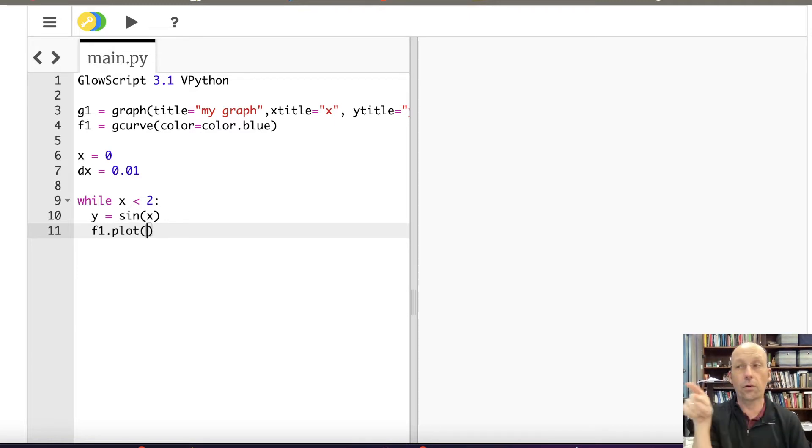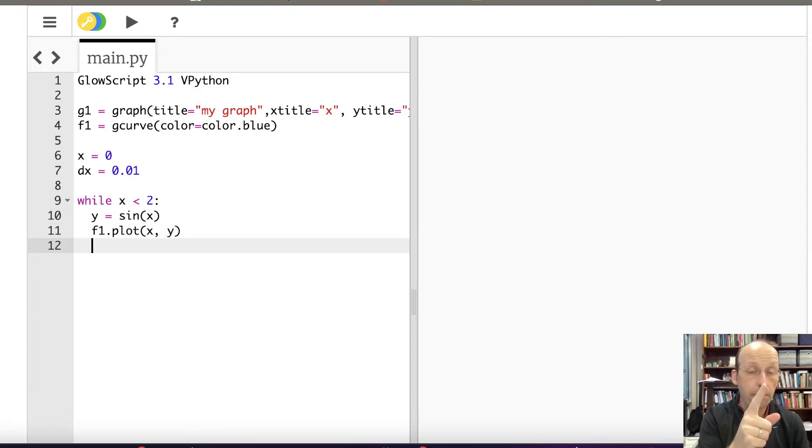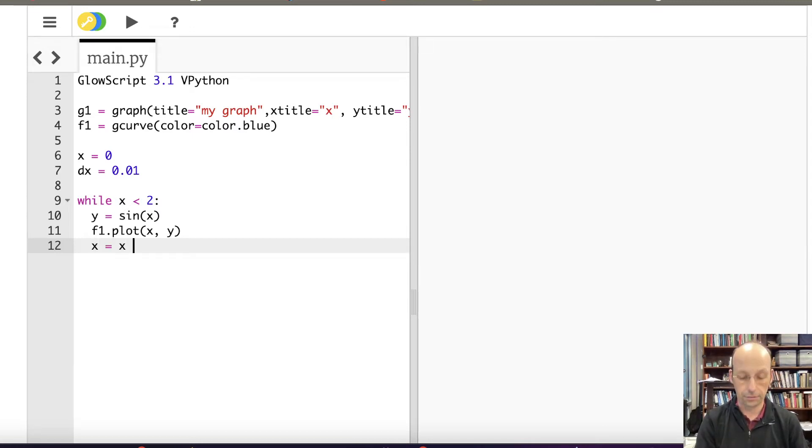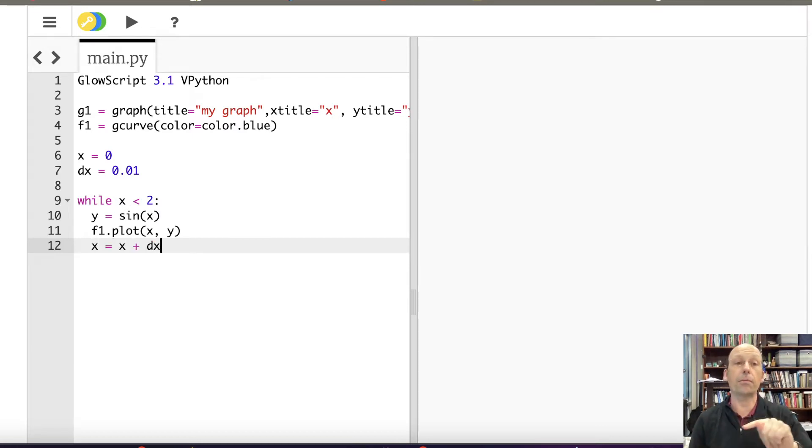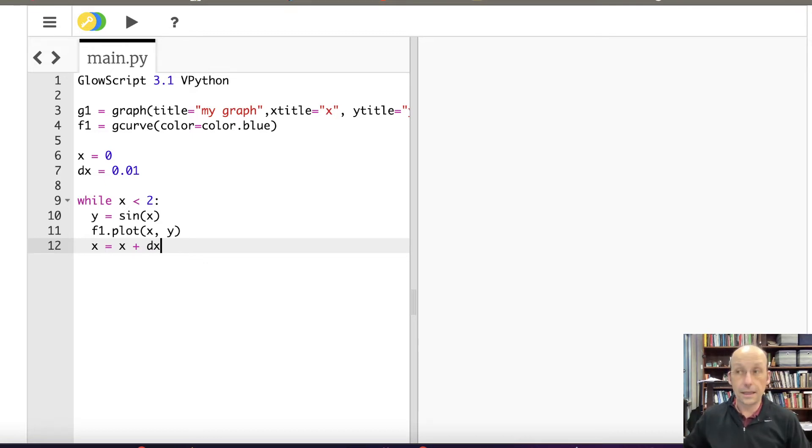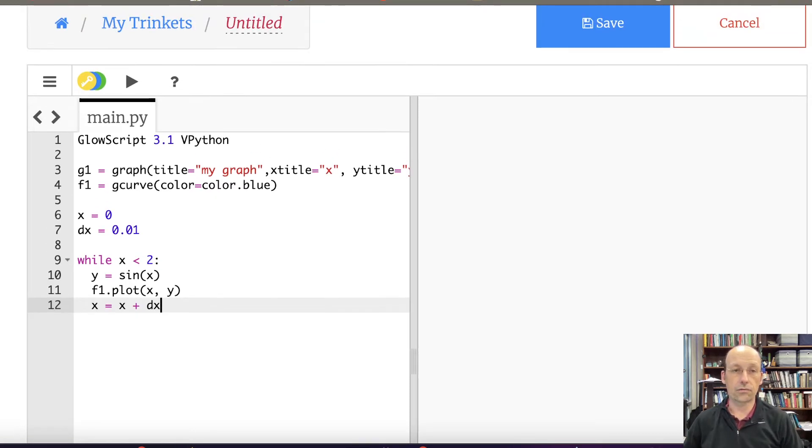So my horizontal coordinate is X, my vertical coordinate is Y. Now this is the part that if you don't do, you're really going to be sorry about it. I need to do X equals X plus DX. So I need to increase my value of X, go back up to the loop again, and then keep doing that until it is or is not less than 2.